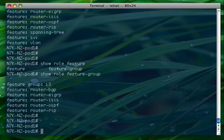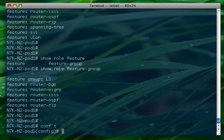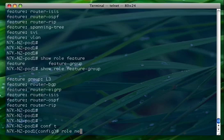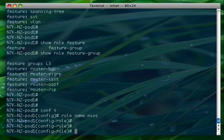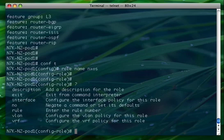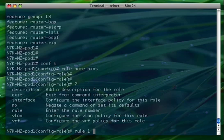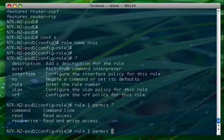We will call this role NXOS. Let's start defining the first rule - rule number one. I want this user to be able to issue show commands, so I have to permit read access.